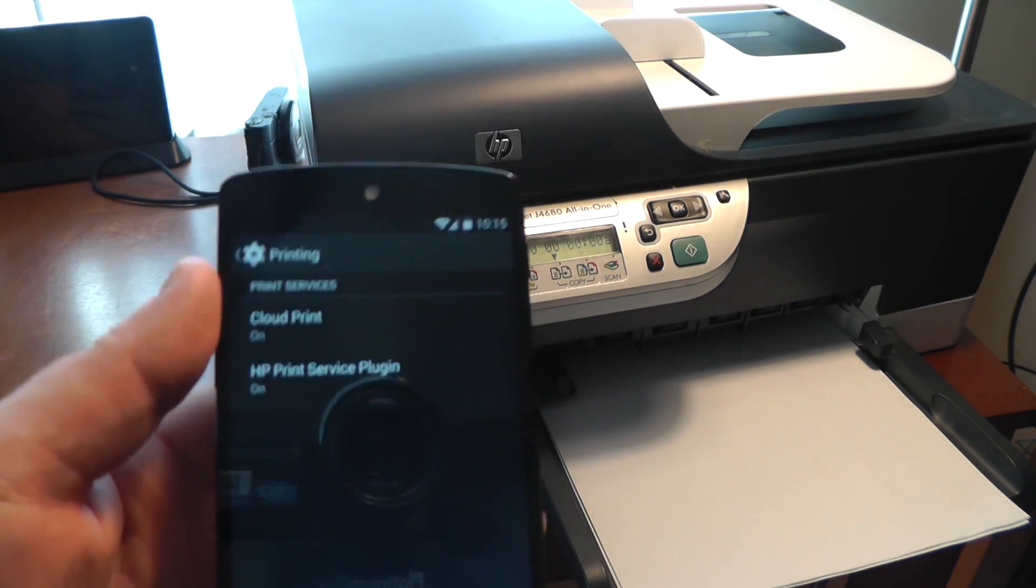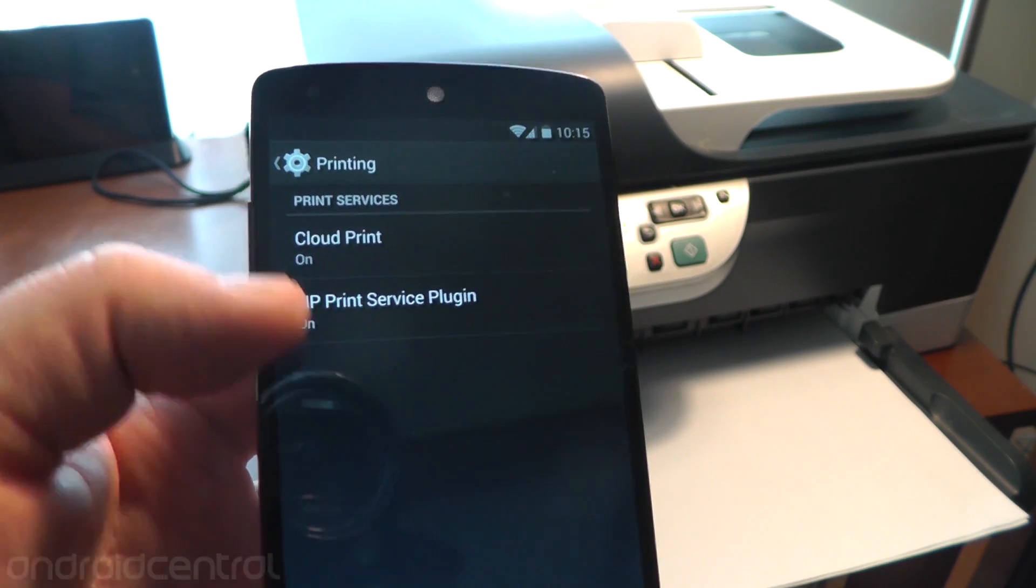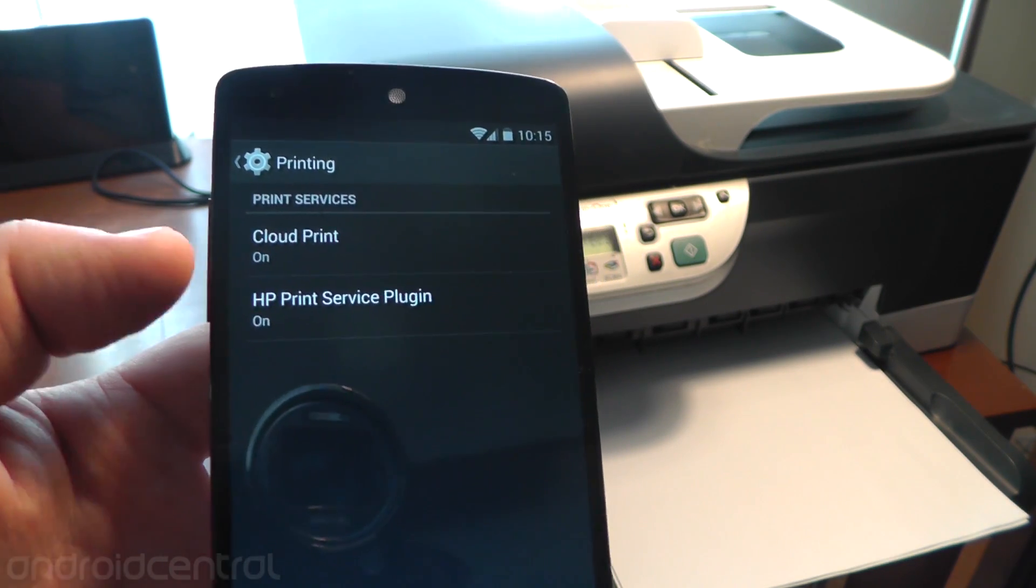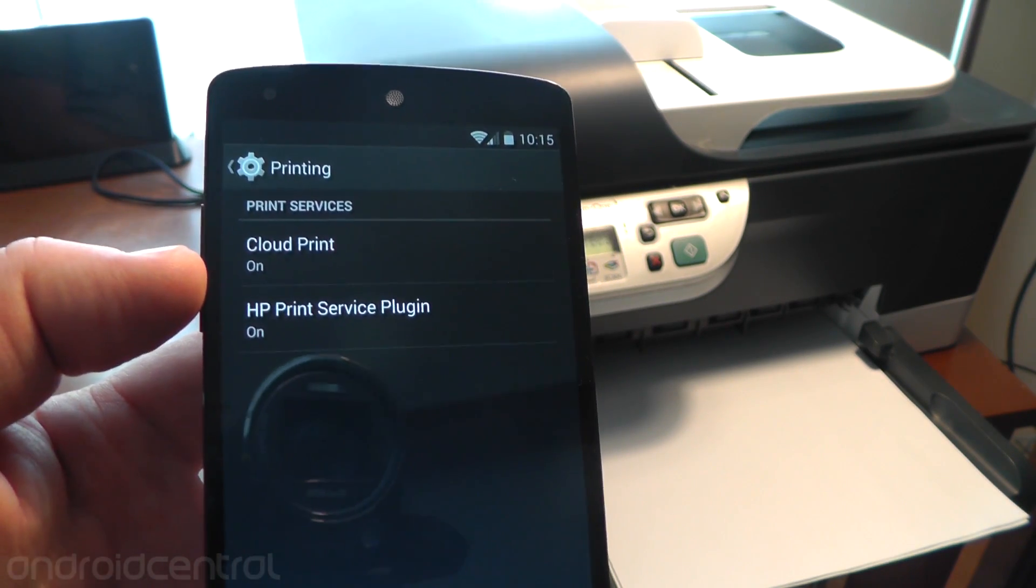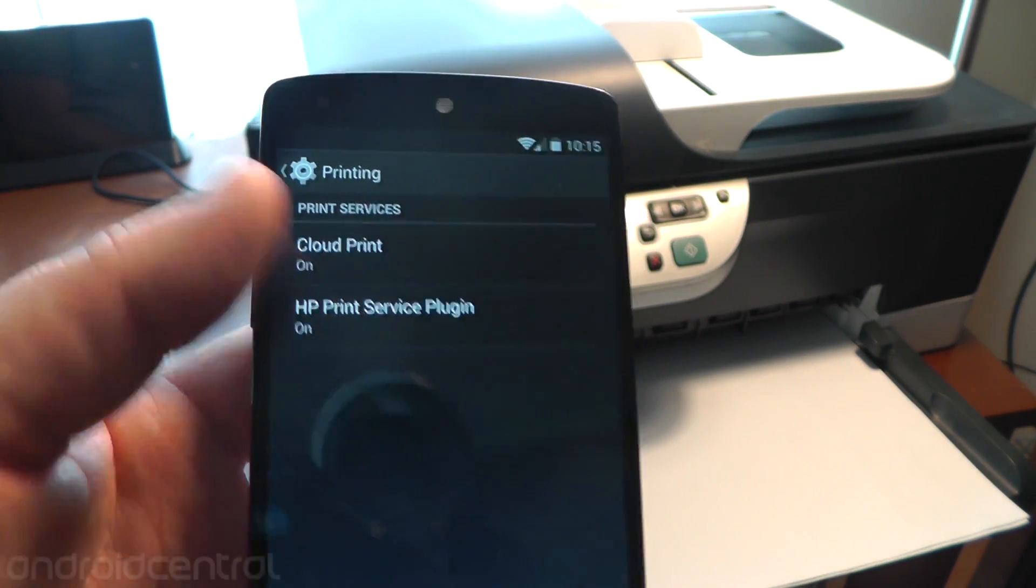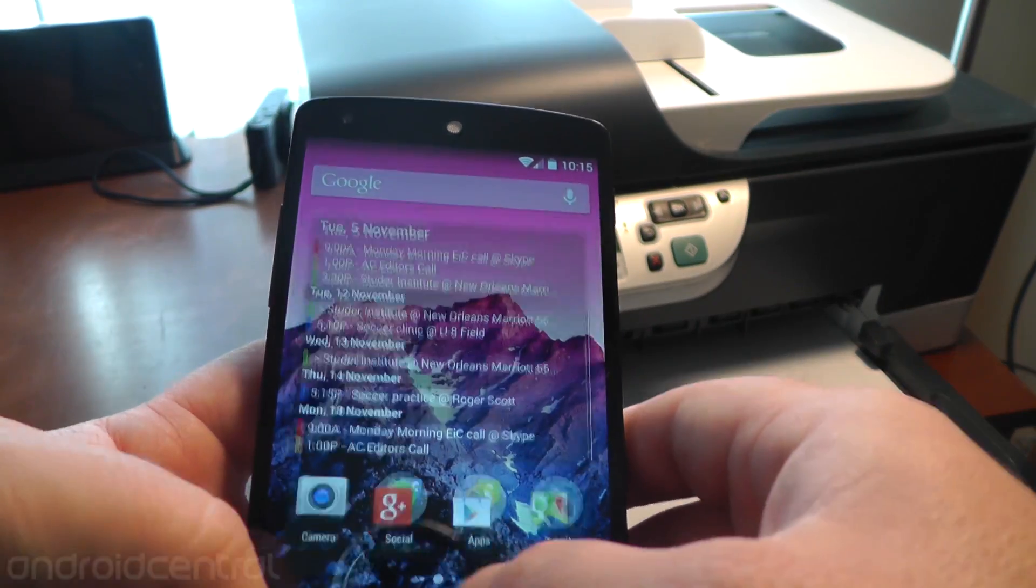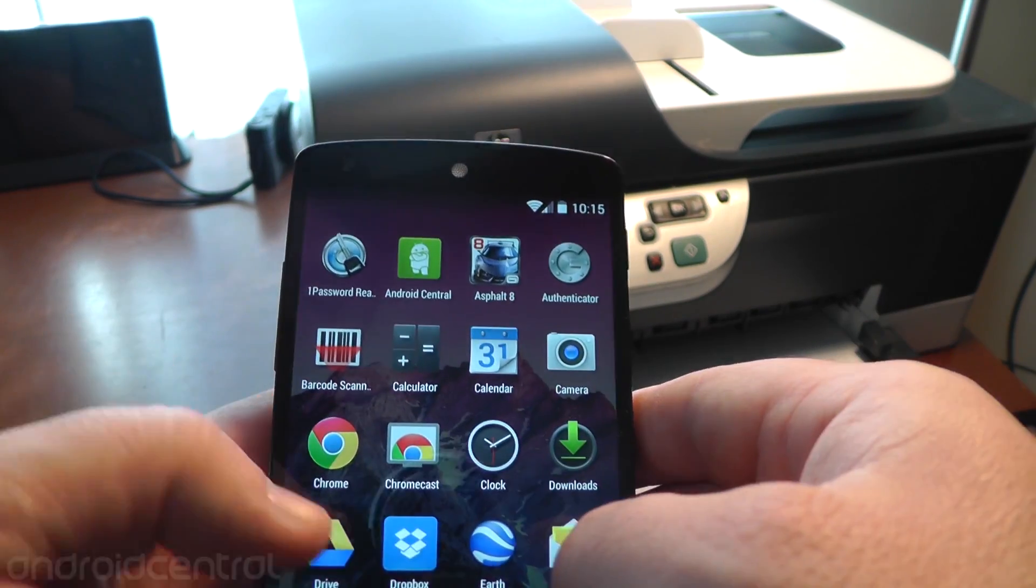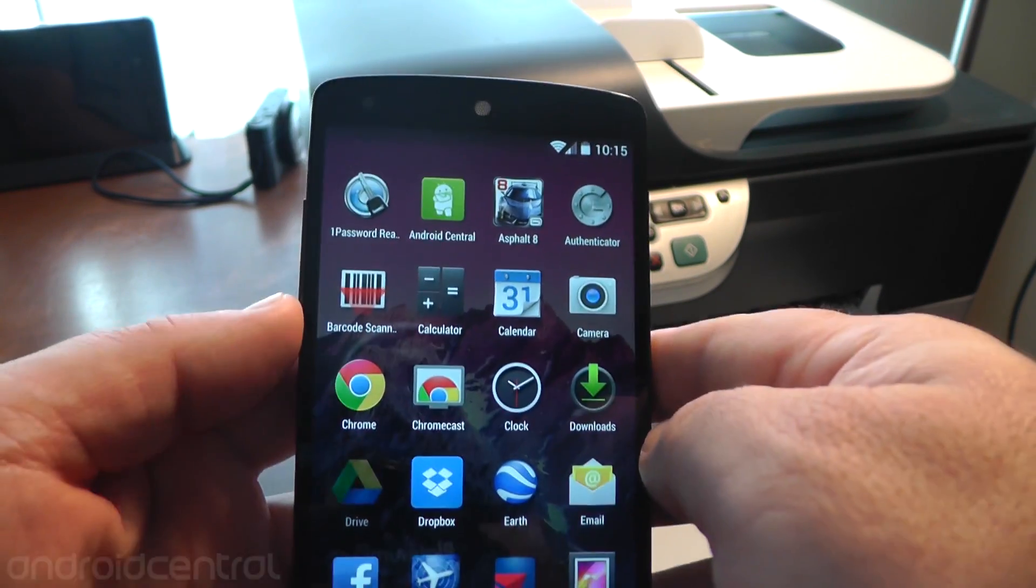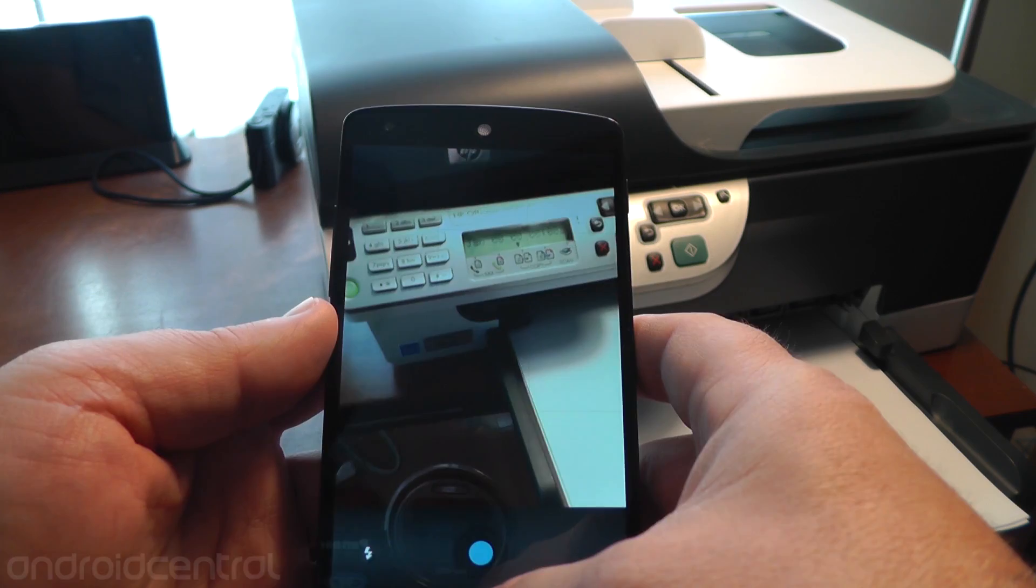Printers on a good day are pretty difficult, but printers in the cloud with phones? Well, here's what's going on. When I fired up the Nexus 5 for the first time, it downloaded the new HP Print Service driver, so it just did it on its own. I didn't have to do anything.